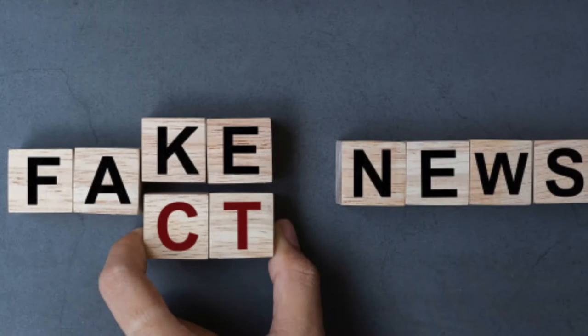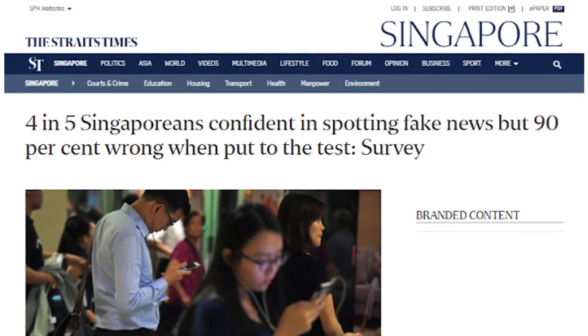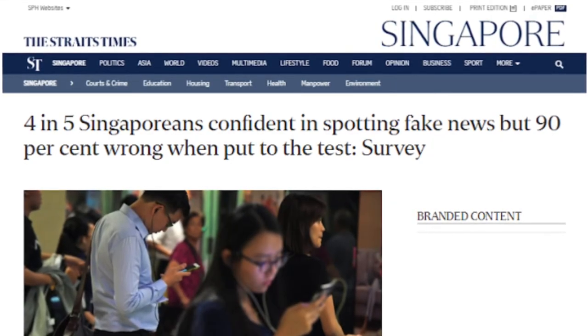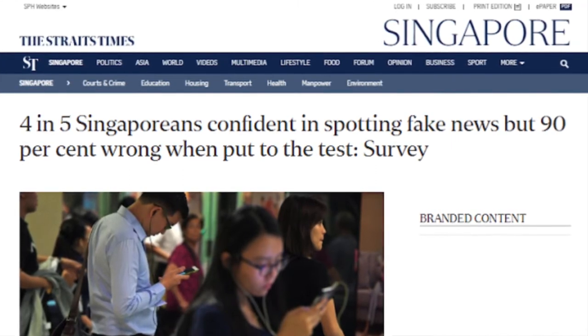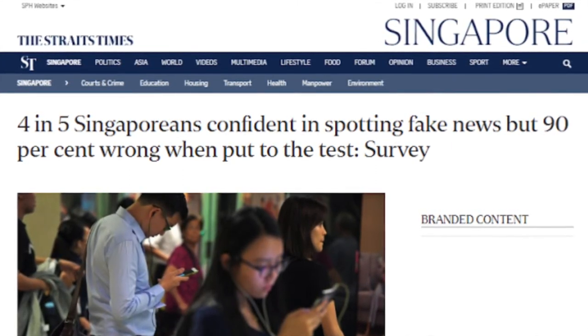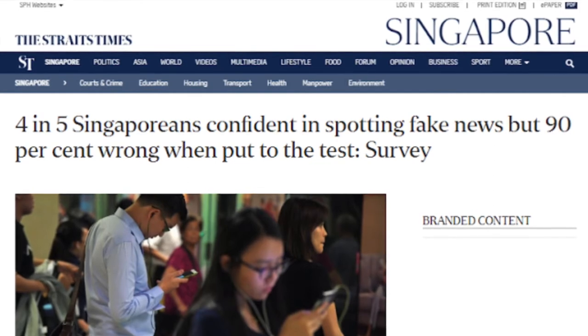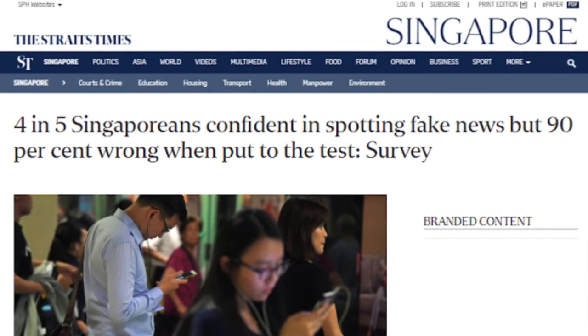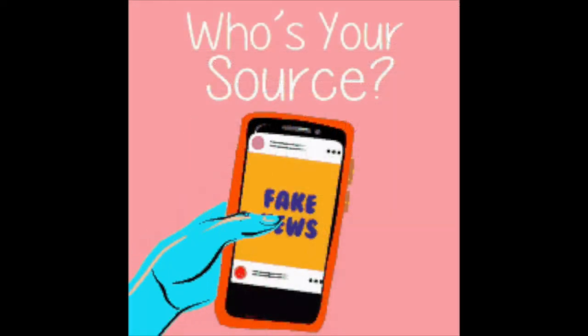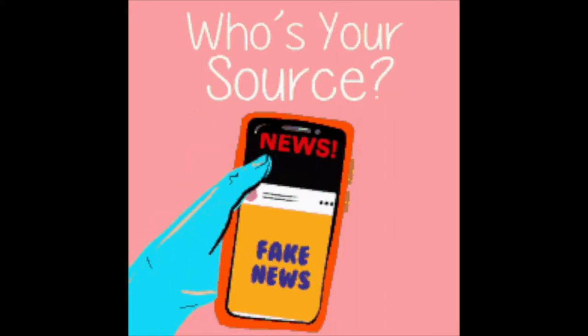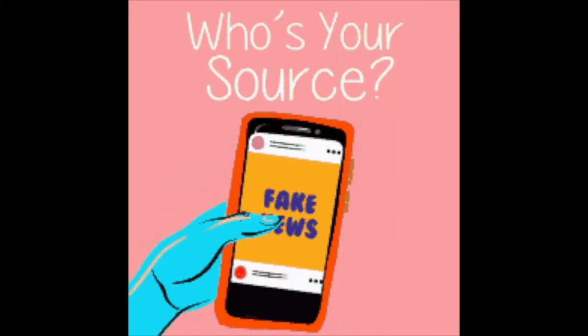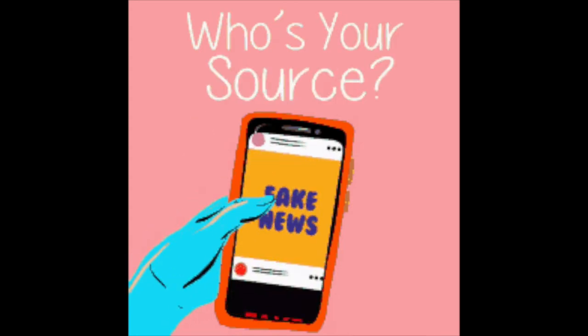It may seem easy to distinguish a fake news article from a real one. However, a Straits Times news article dated in 2018 reports how even though 4 in 5 Singaporeans are confident in spotting fake news, over 90% mistakenly identify at least 1 out of 5 fake headlines as real. What's more, fake news is constantly being spread to other people over messaging applications and social media, luring more people to believe information that is actually untrue.